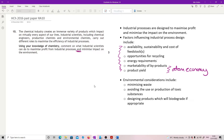But it does say 'and minimise impact on the environment', so you're not going to manage to get full marks if you've not also talked about environmental considerations: minimising waste, avoiding the use or production of toxic substances, designing products which will biodegrade if appropriate. So if you have learnt that list, then you can talk your way around it.